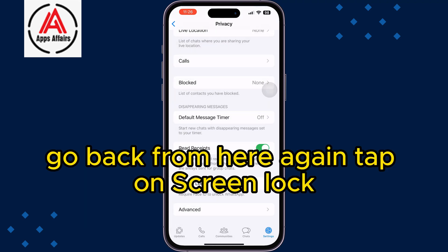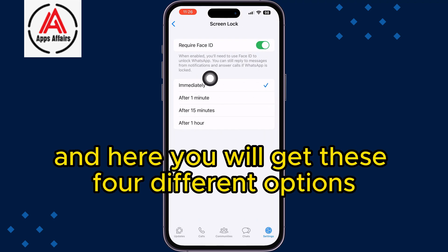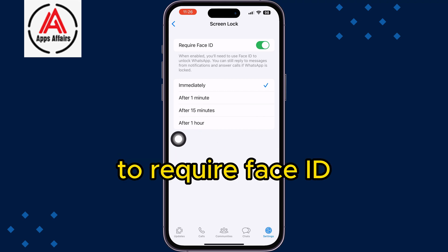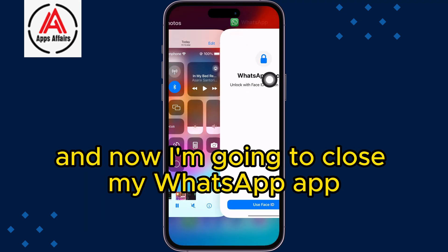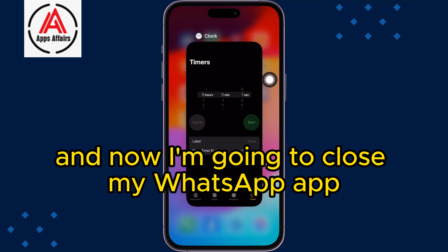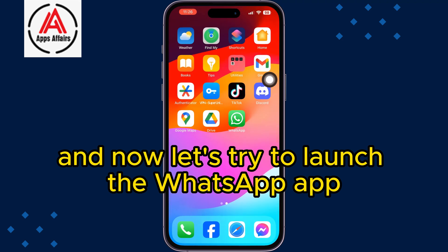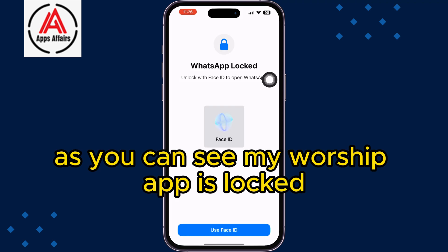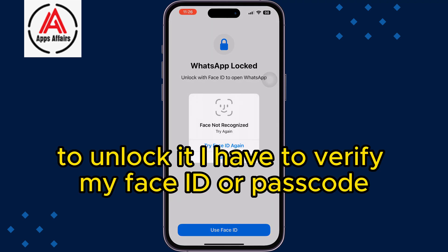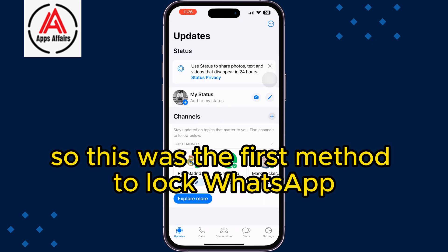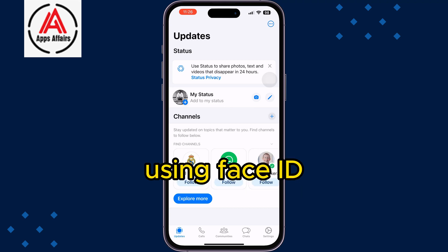Tap on Screen Lock and you will get four different options for requiring Face ID. The best option is to select Immediately. Now close the WhatsApp app and try to launch it again. As you can see, WhatsApp is now locked — to unlock it you have to verify your Face ID or passcode. That was the first method.